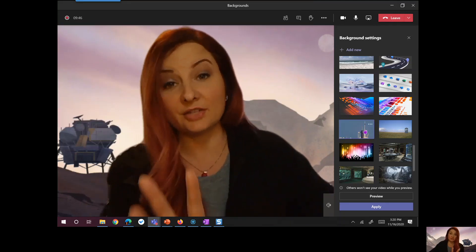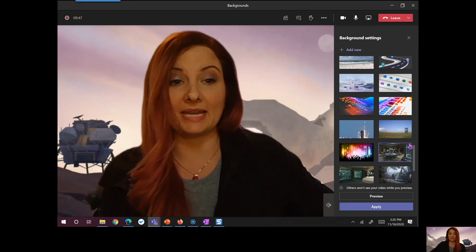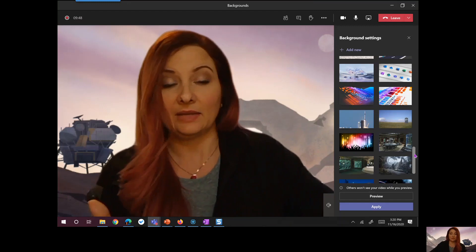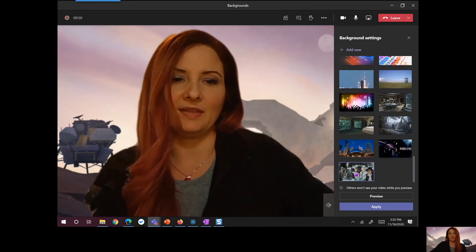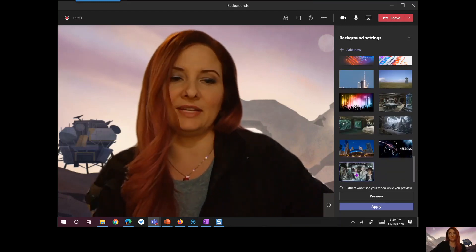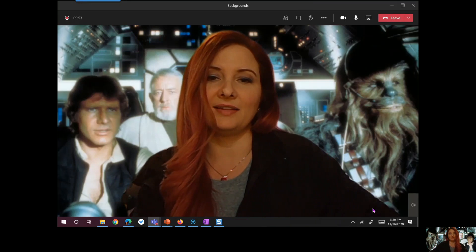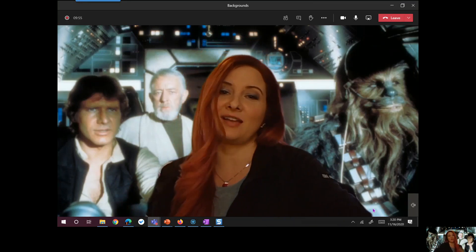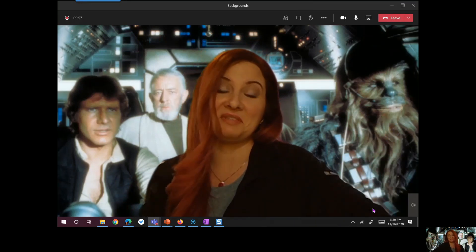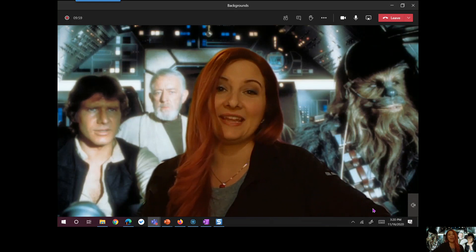Now it's not going to change for you automatically. I mean, you would think it might, but it won't. Click on it. Apply. And now I am riding shotgun with Han and Chewy. Doesn't get any better than that.